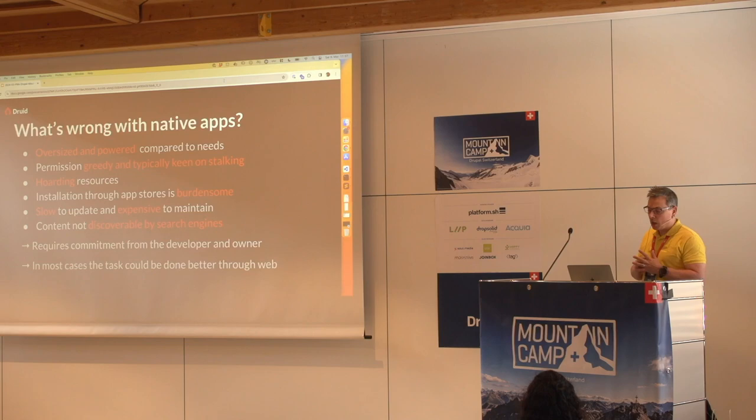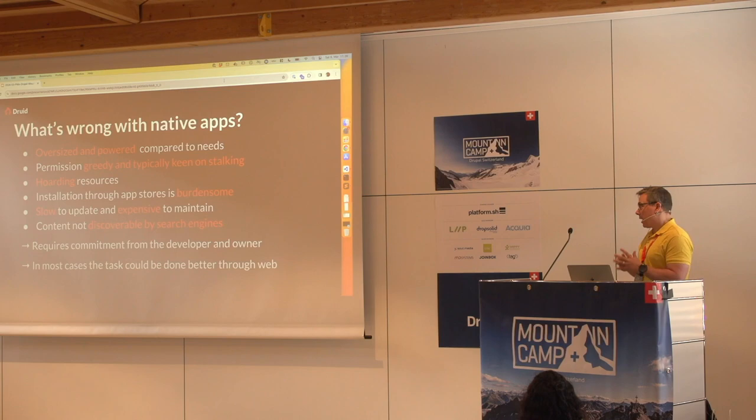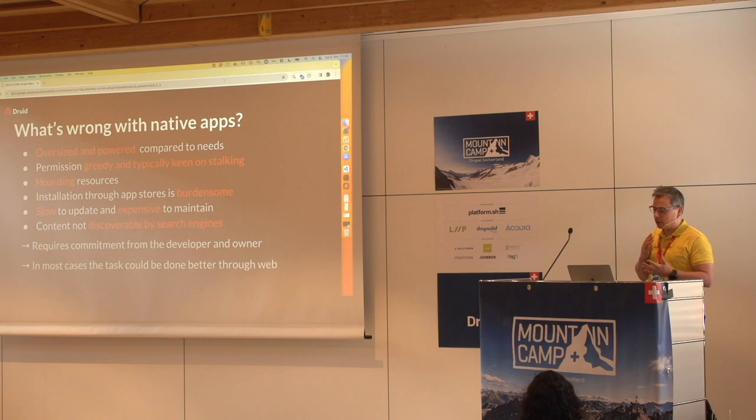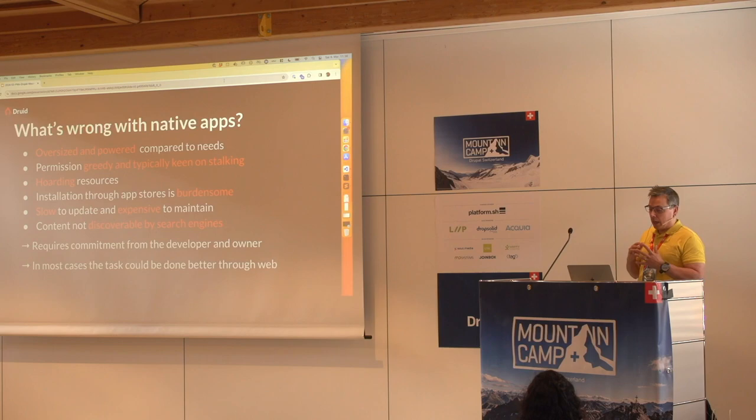One more issue: the content is not discoverable by search engines. Whatever you have in your mobile application cannot be found by any search. So it's expensive, requires commitment, needs multiple development teams — one per platform — or you need really talented people working for you. And in most cases, things could be done better using just a plain web service.